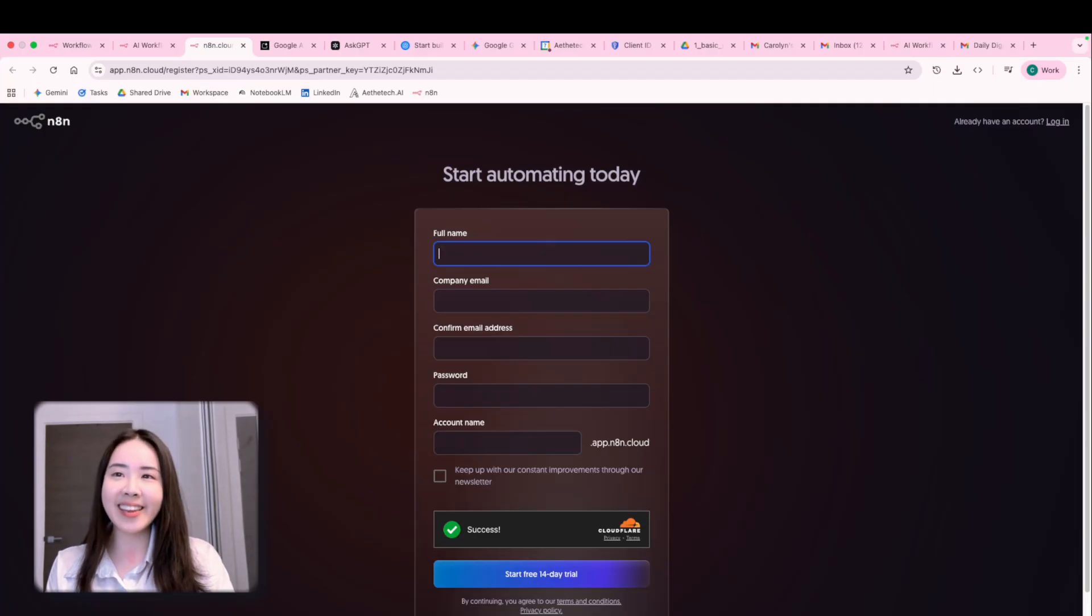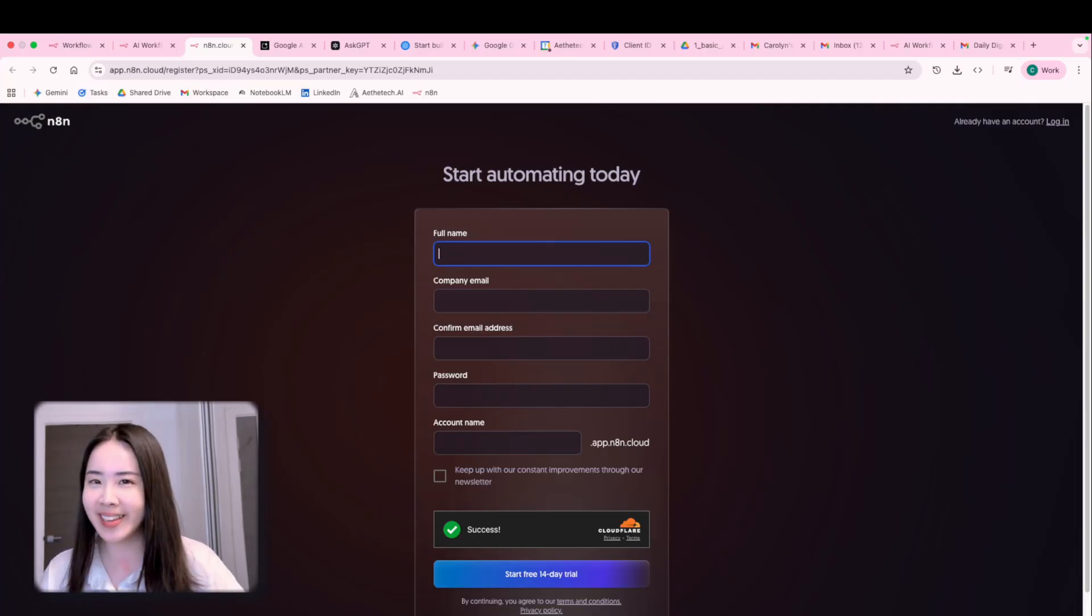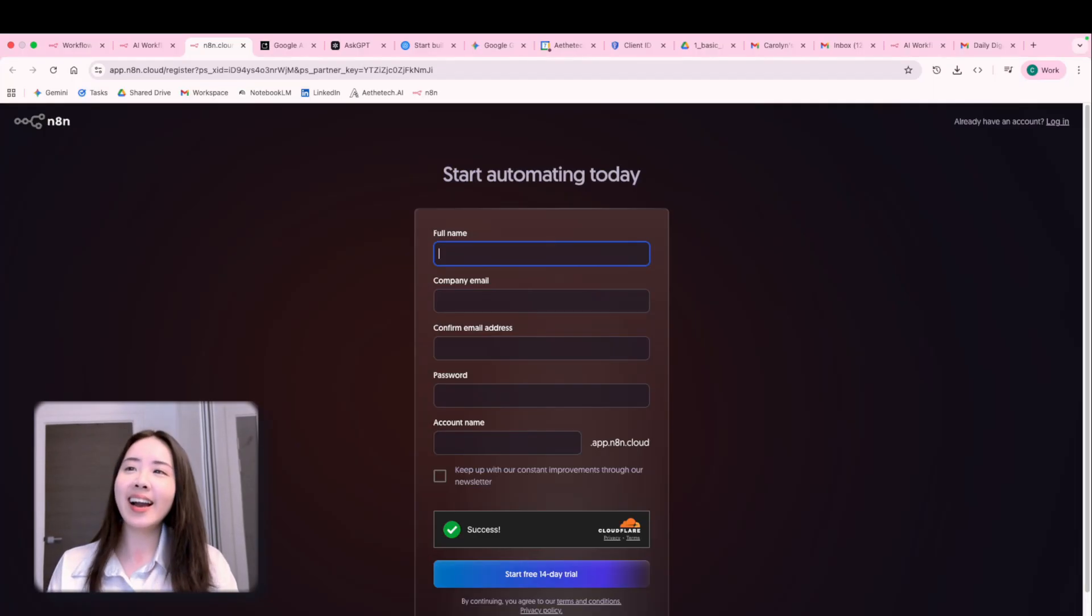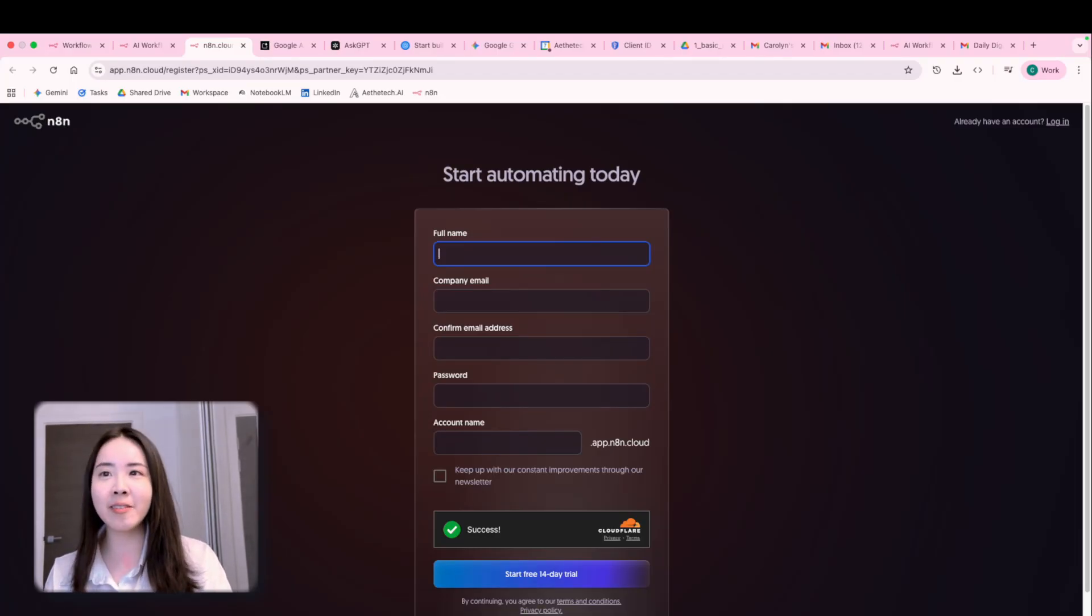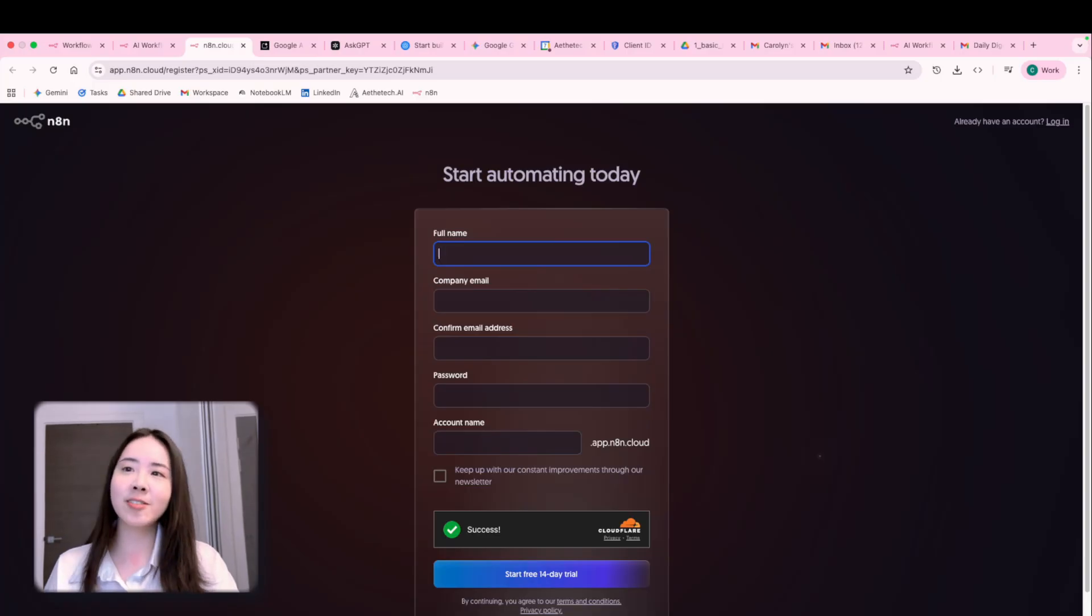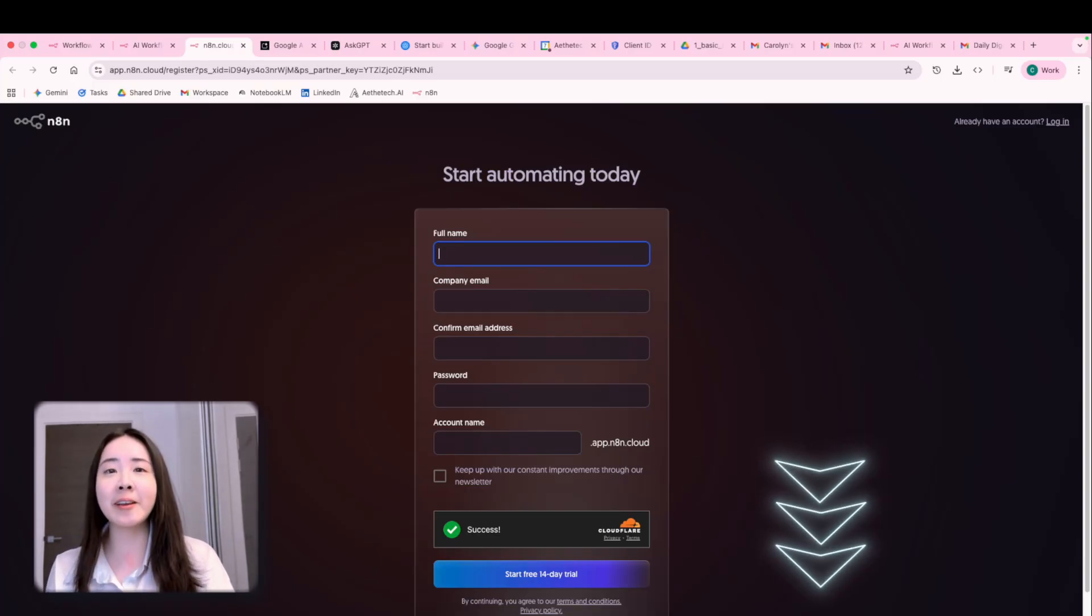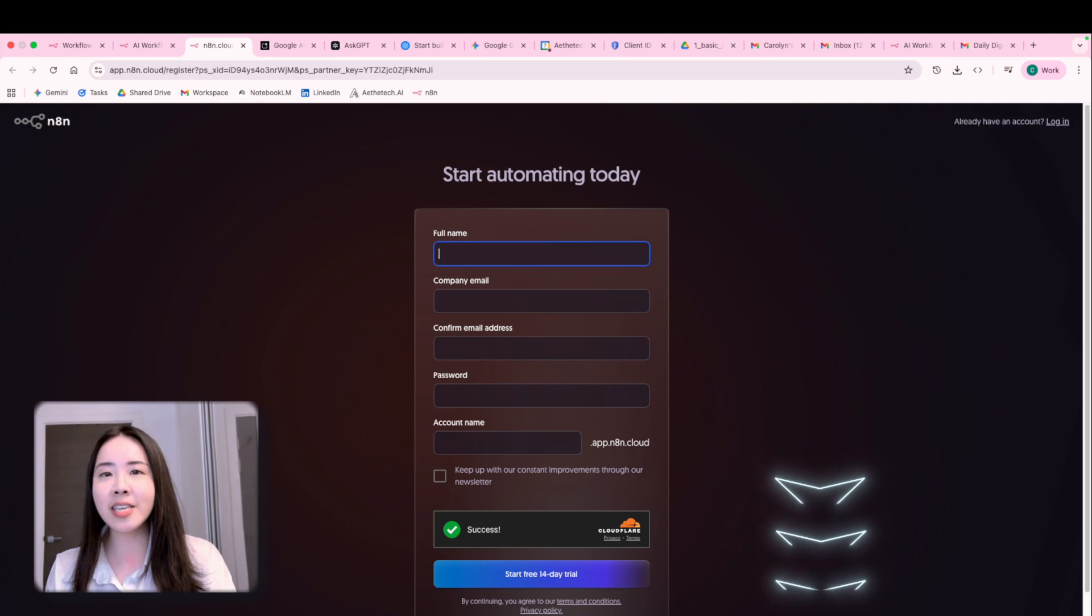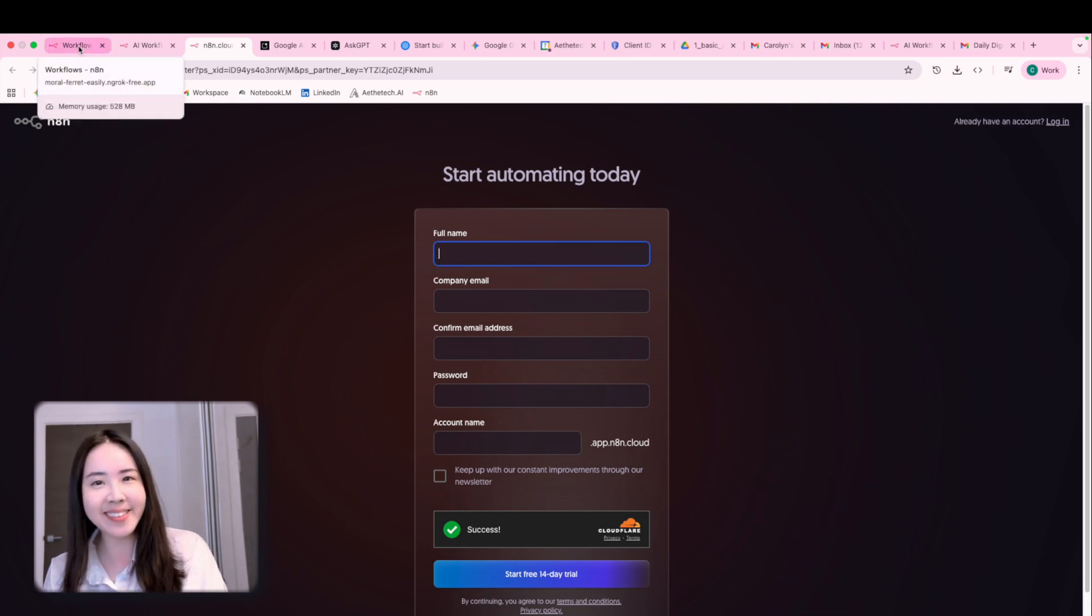And now if you're not keen on paying for a third party hosted platform like we do, don't worry, you can actually host N8N yourself right on your own machine. We'll drop a link down below to how to set up your own locally hosted N8N instance. So please feel free to check that out.